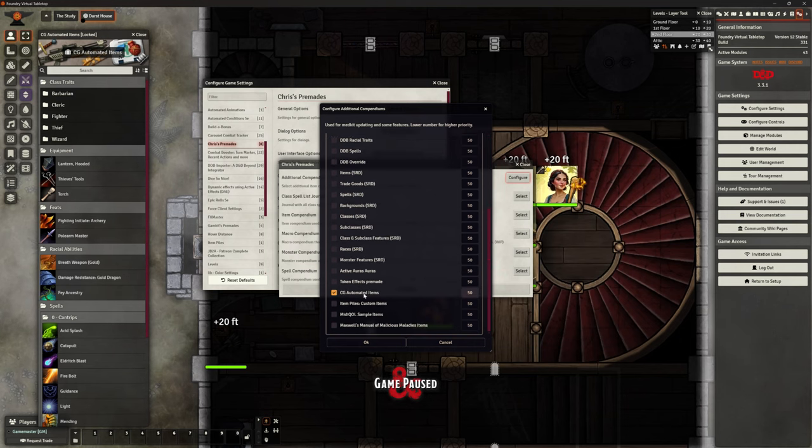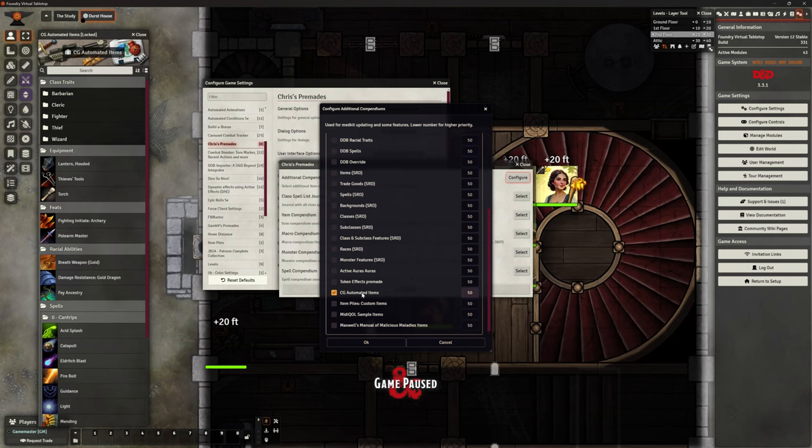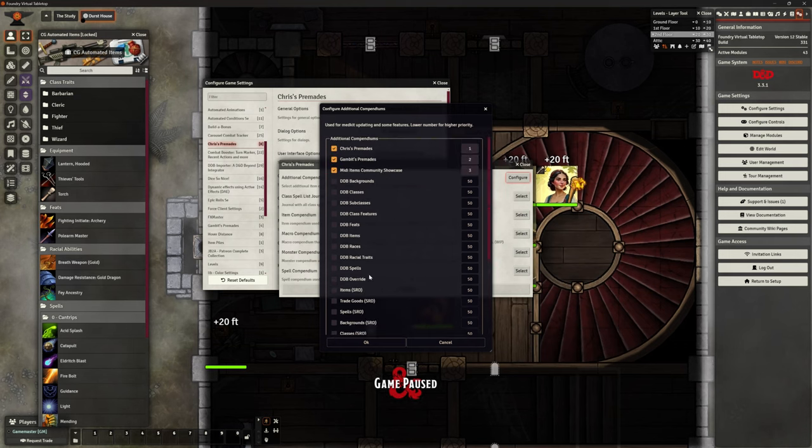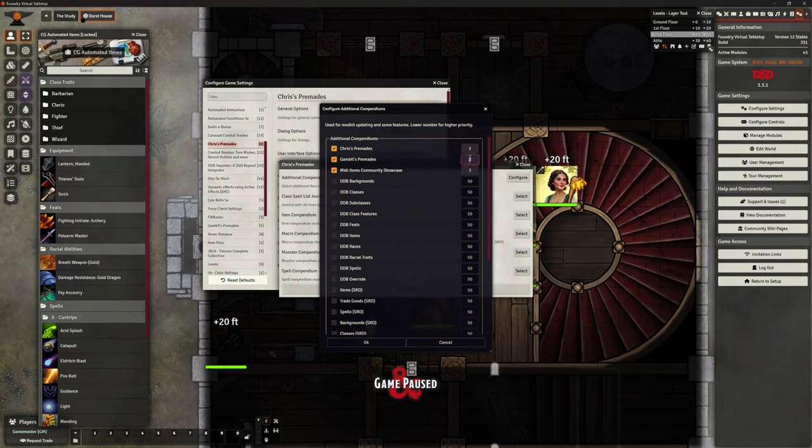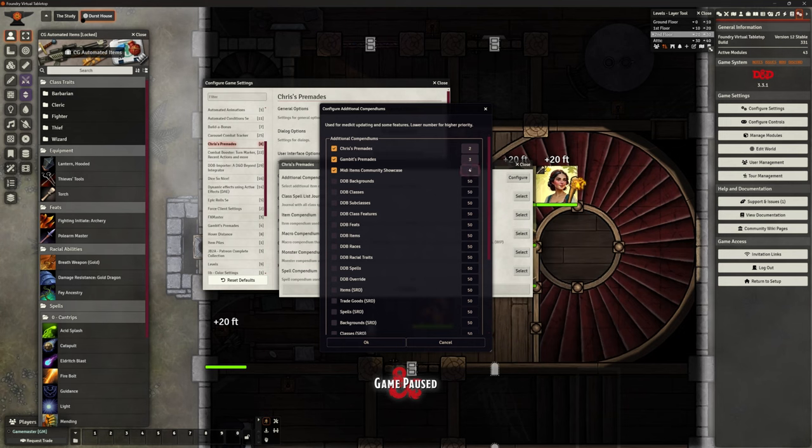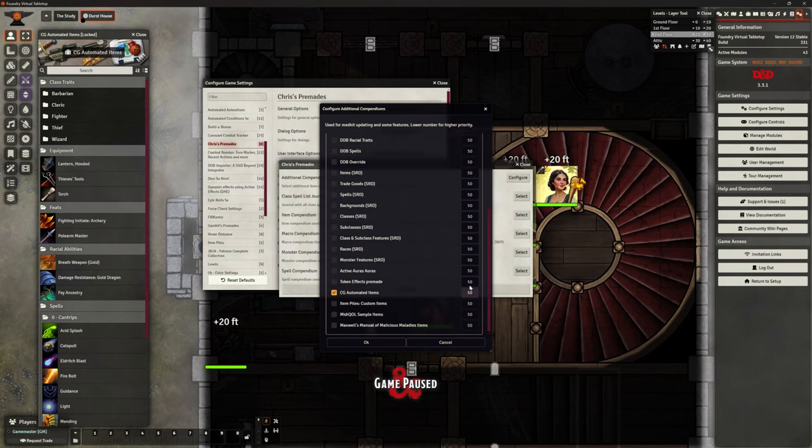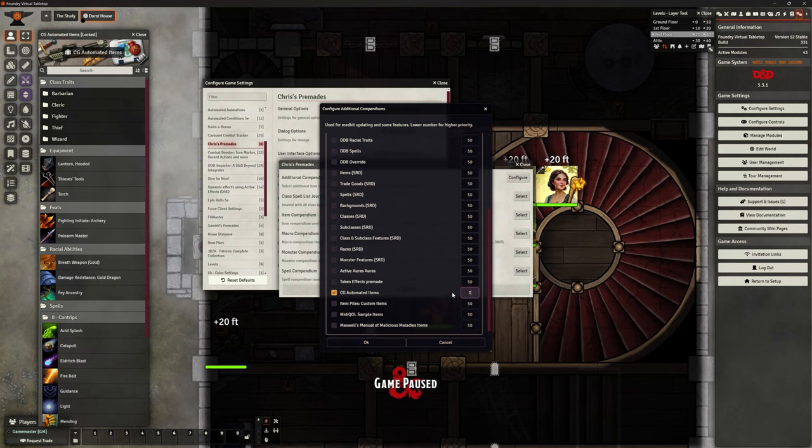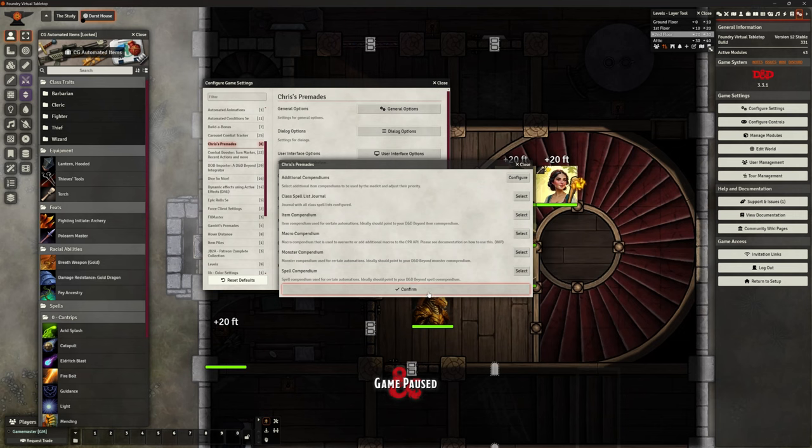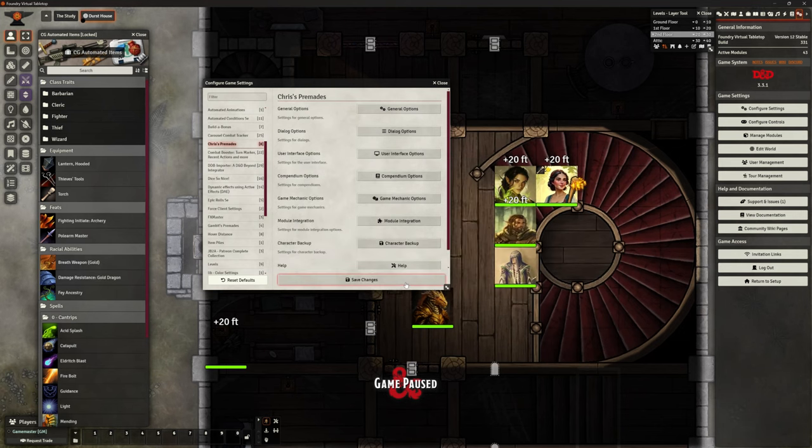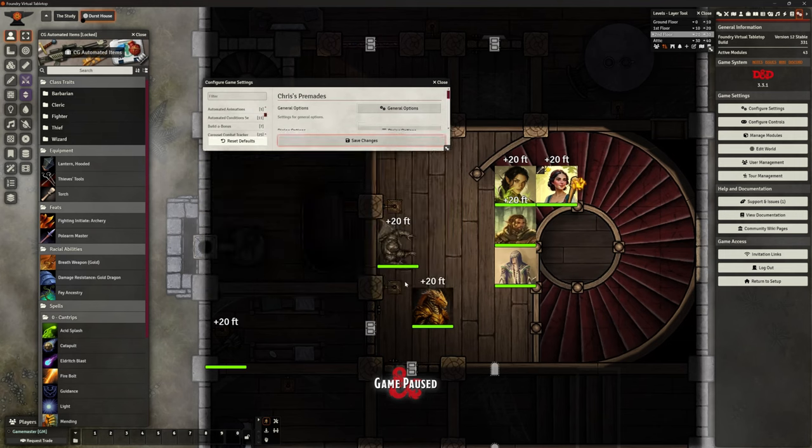I also want it looking in my folder for CG automations. Now you can see that this is looking at for the higher priority. So what I can do if I want to is I can say, well, that's two, that's three, that's four. And actually I want you to look in, if I can do it, I want you to look in my folder first because those are ones I've tried and tested. I know they definitely worked and I may have tweaked.